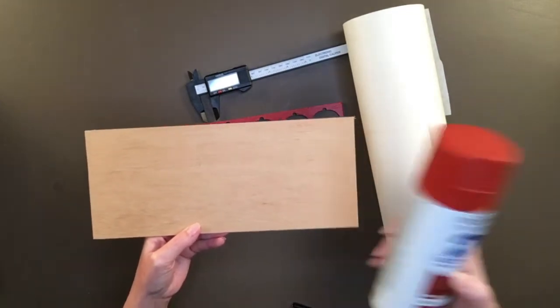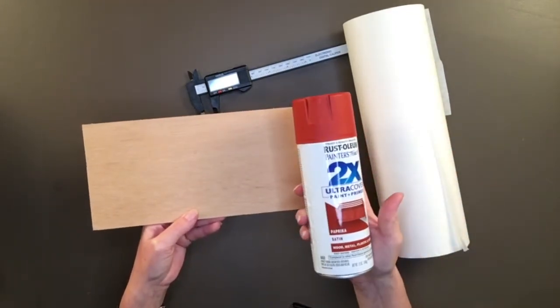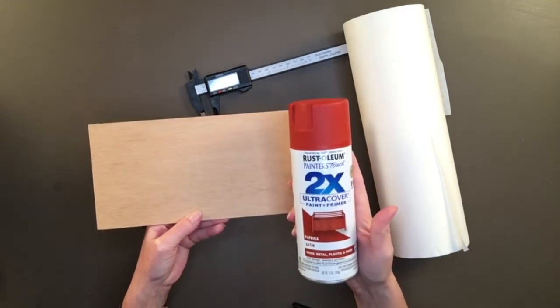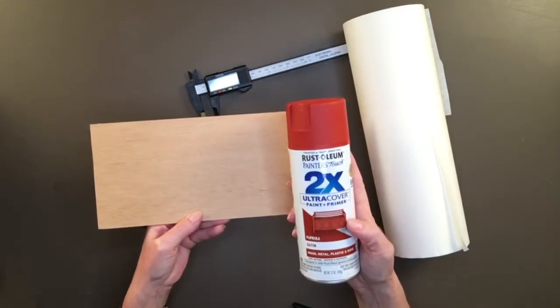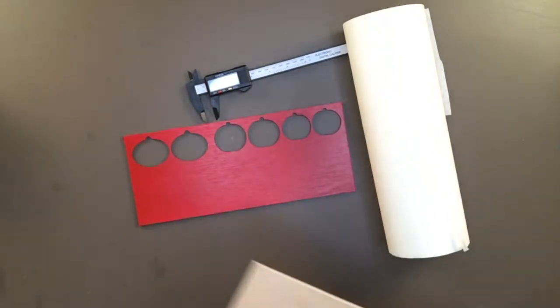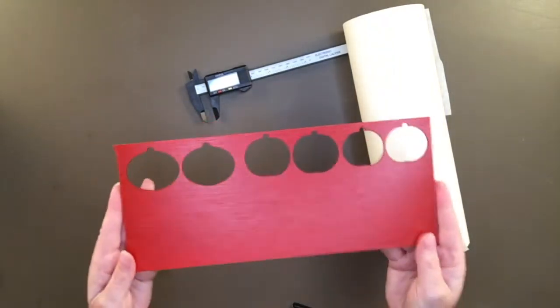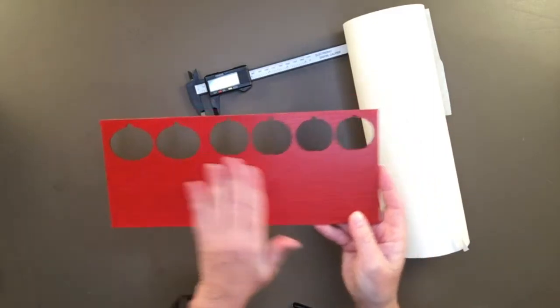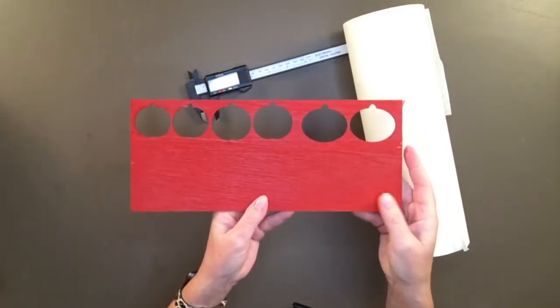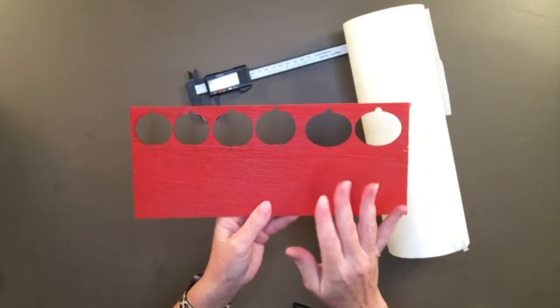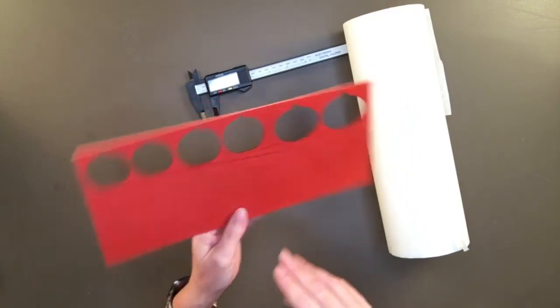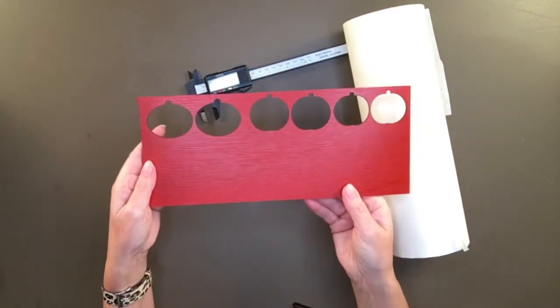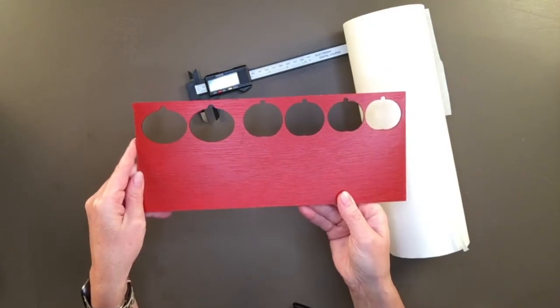Then, I painted it using this paprika-colored Rust-Oleum Painter's Touch 2x Ultra Cover. This has the primer built into it. I painted both sides. So this is the front side, this is the back side. The back side's a little bit more rough. You have to determine which side you think should be the front and which should be the back. And I like this for the front.